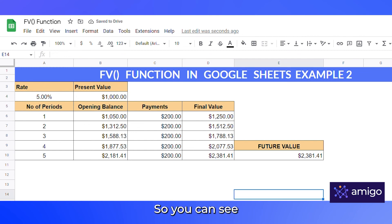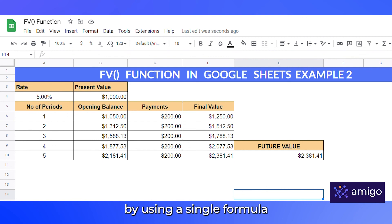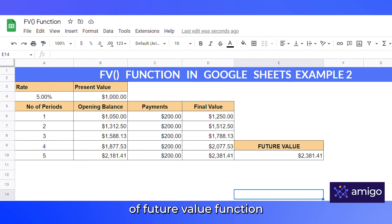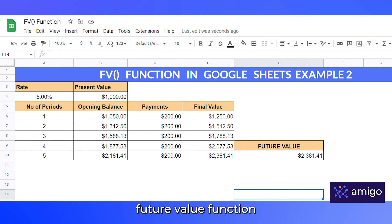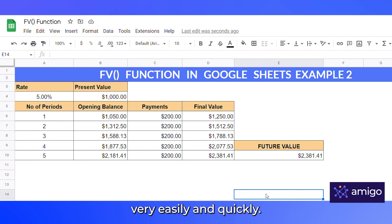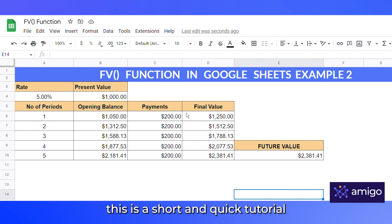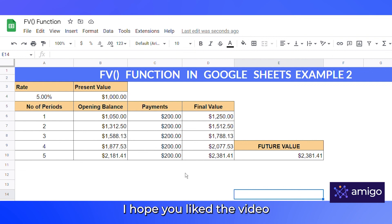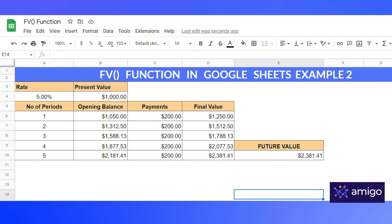So you can see all these calculations could have been done using a single formula — that's the significance of the future value function. You can make a large number of calculations very easily and quickly. That's all for today guys, this was a short and quick tutorial. I hope you liked the video, thank you for watching.